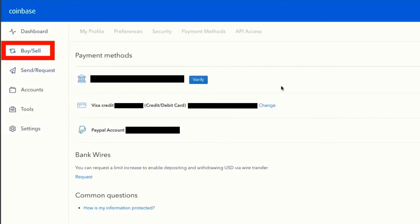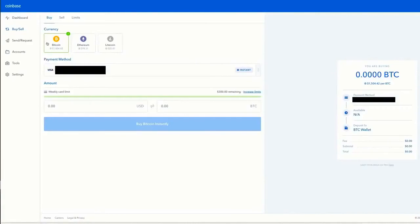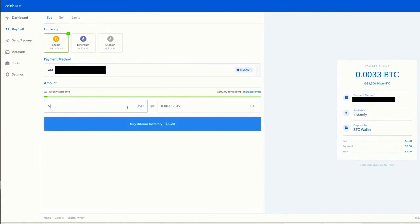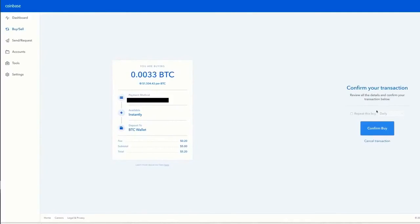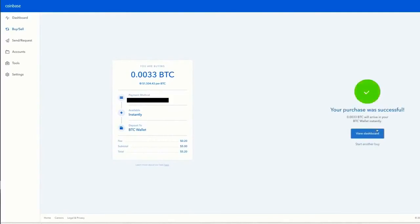All I have to do is click buy, choose the coin — in this case Bitcoin — enter the amount, say $5 worth of Bitcoin. You can see there's a $5.20 charge. Buy Bitcoin instantly, confirm your transaction, and now you have another $5 worth of Bitcoin.